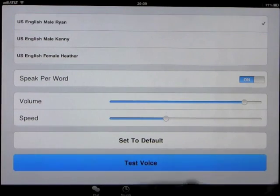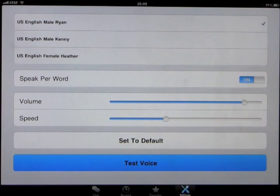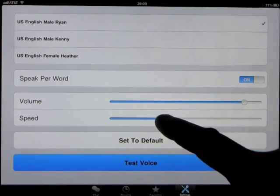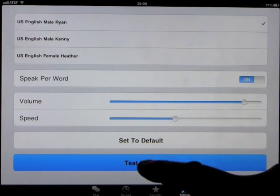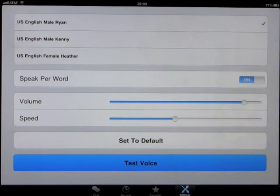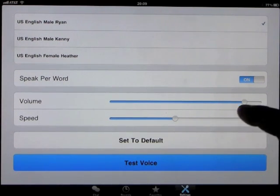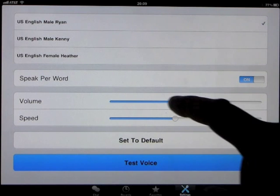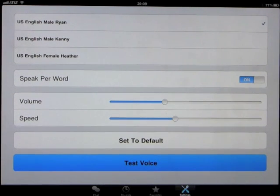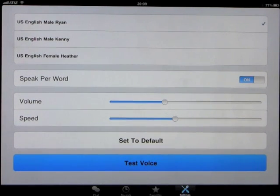Change voices. This is a test. This is a test. You can change the volume. This is a test.